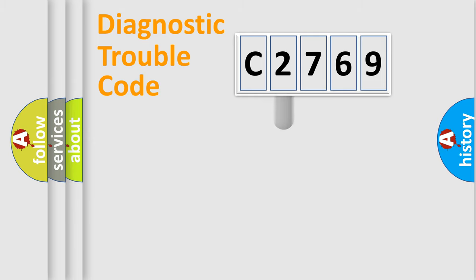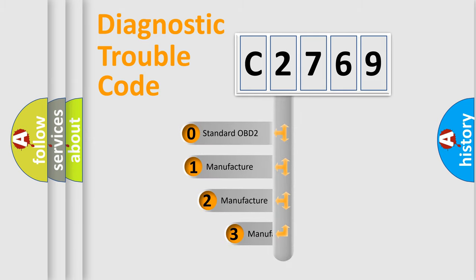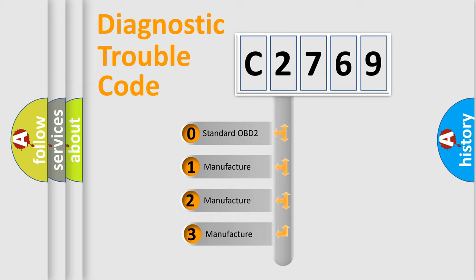Powertrain, Body, Chassis, Network. This distribution is defined in the first character code.